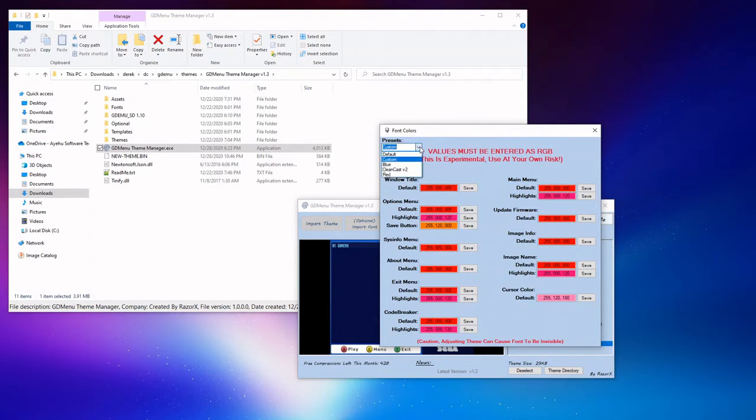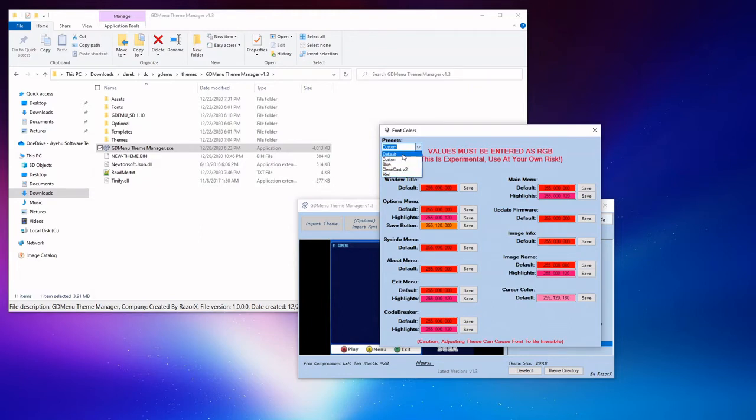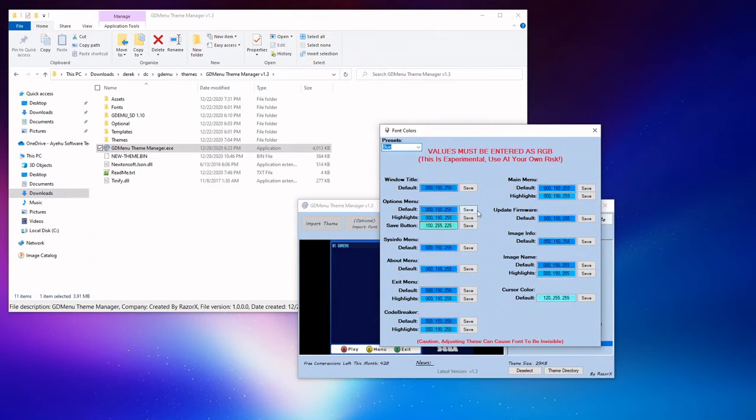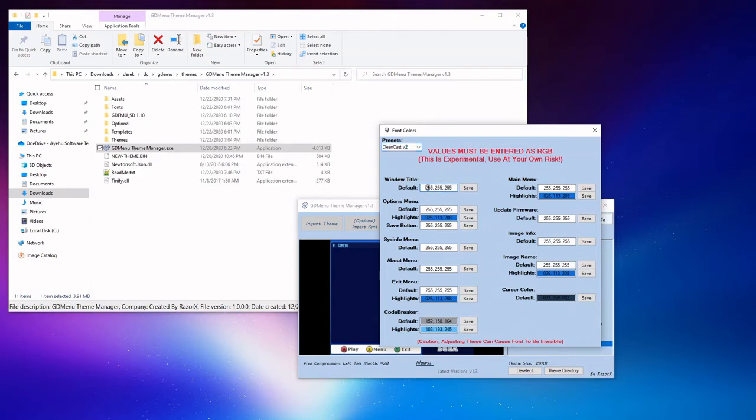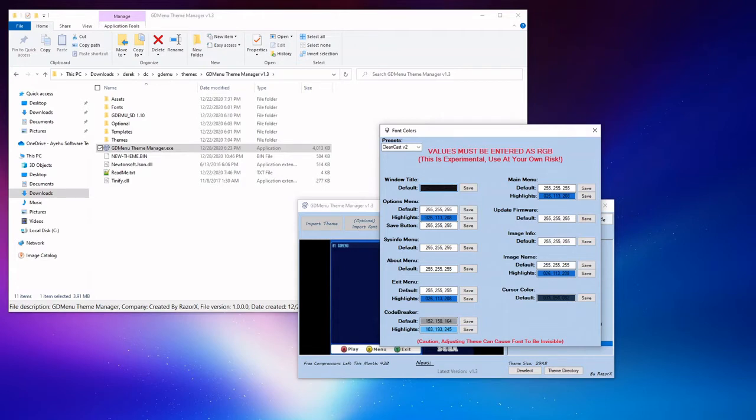So if we open this up, we're presented with a whole host of RGB values. Now credit goes to megavolt85, everybody's favorite atomic wave game porter over from the Dreamcast talk forums. It was discovered by him that we could actually do this to begin with. Prior to this, it was thought to be extremely limited, the sort of customization we could do with the fonts. We can see from the presets, we've got a number of options available from the dropdown.